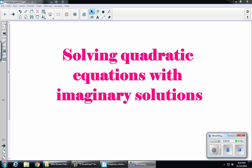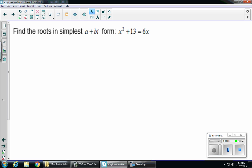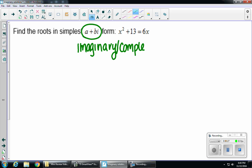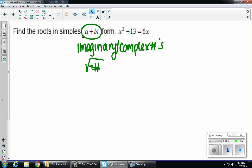This video is on solving quadratic equations with imaginary solutions. Our first example says find the roots in simplest a plus bi form. When I see a plus bi form, I know that's talking about imaginary or complex numbers, and it's usually found with a negative number underneath the radical. Simplest a plus bi form is kind of like simplest radical form — whenever I see that, I know I have to either use the quadratic formula or complete the square.